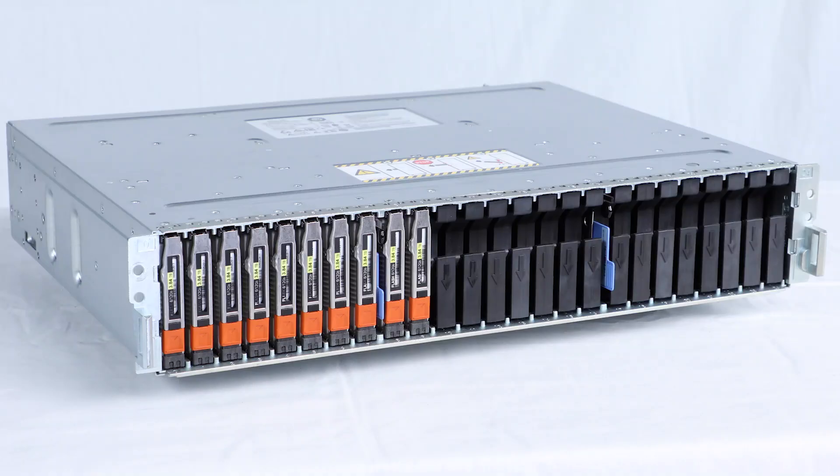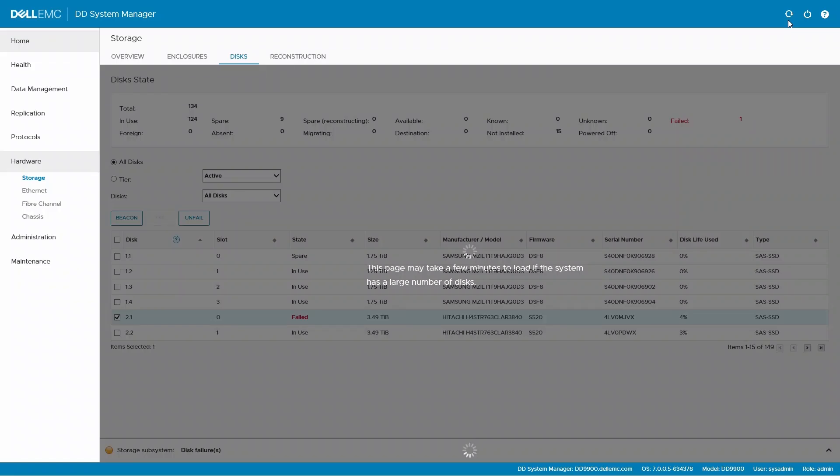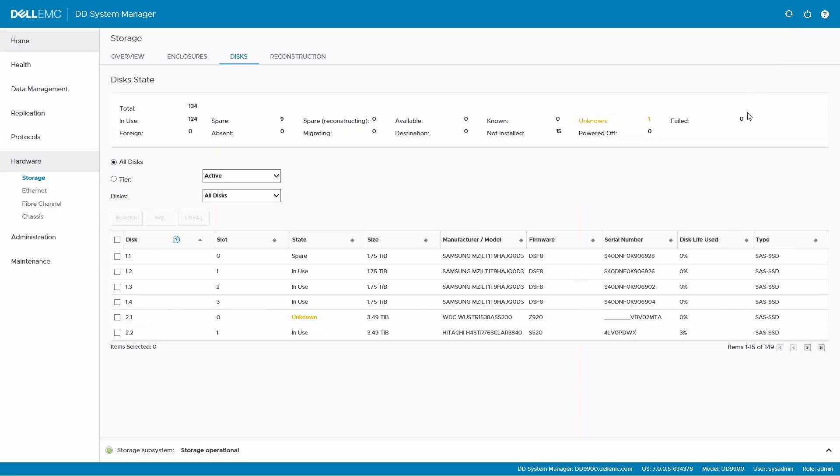Now that the new drive has been installed in the system, make sure that DDOS can recognize the new drive and that the disk state is correct.